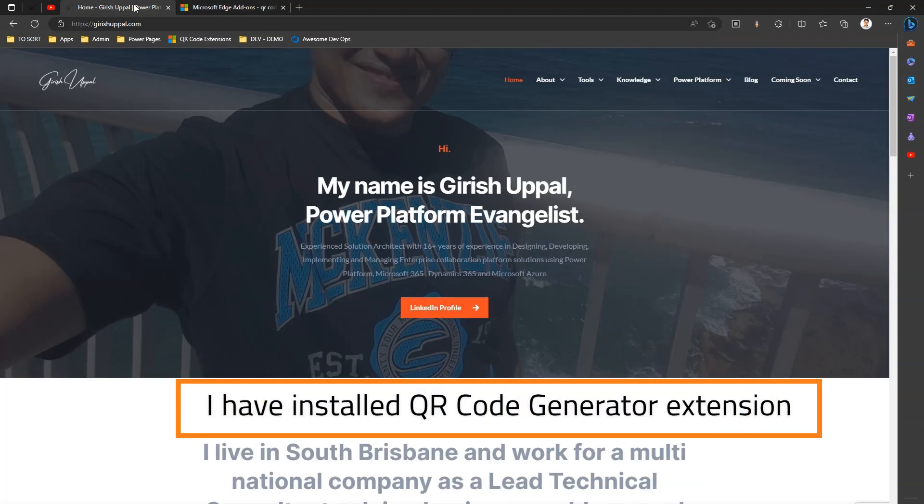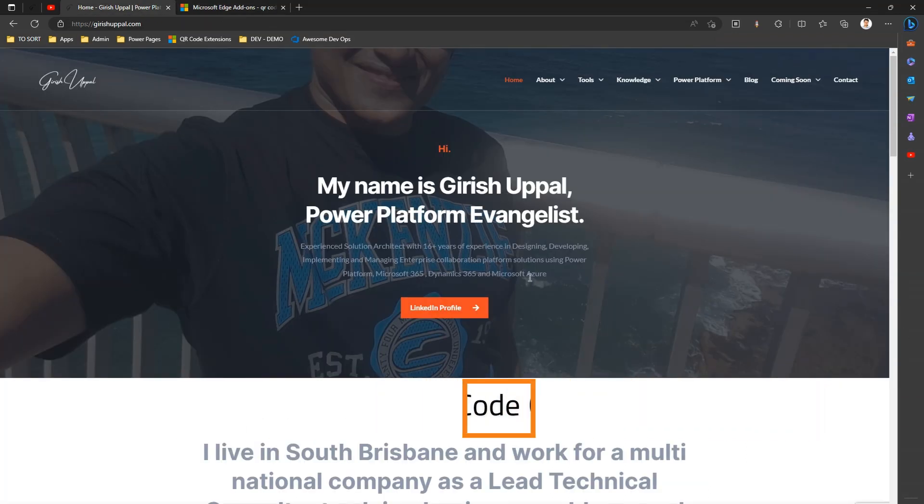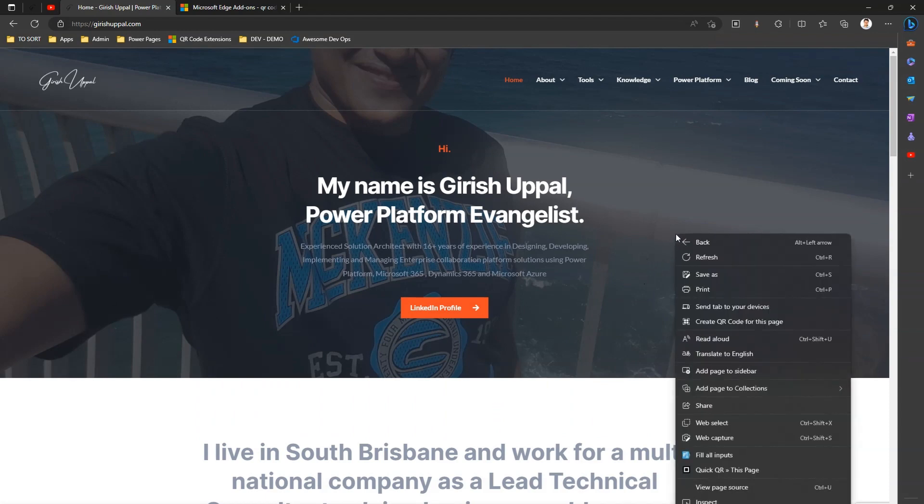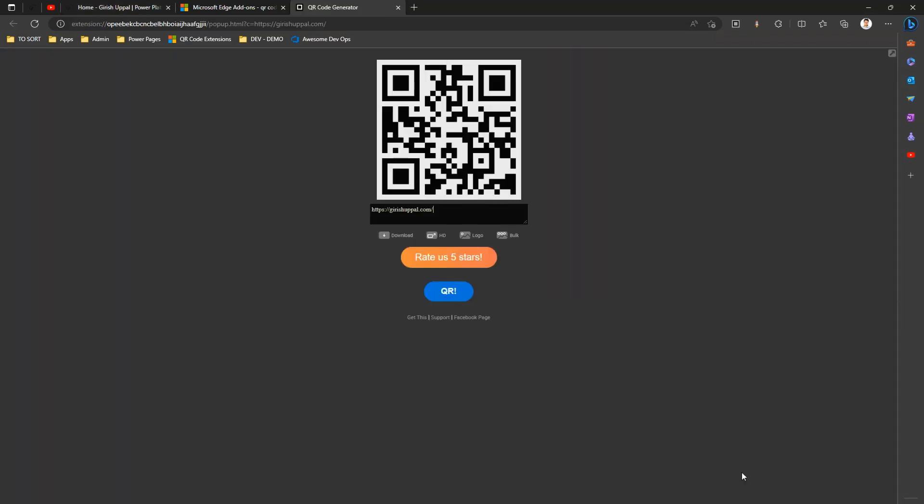So I'm in this browser, I've opened the page. I just do a right-click and then you'll see this option called 'QR this page'. Now the moment I click on 'QR this page', it will show me the QR code.